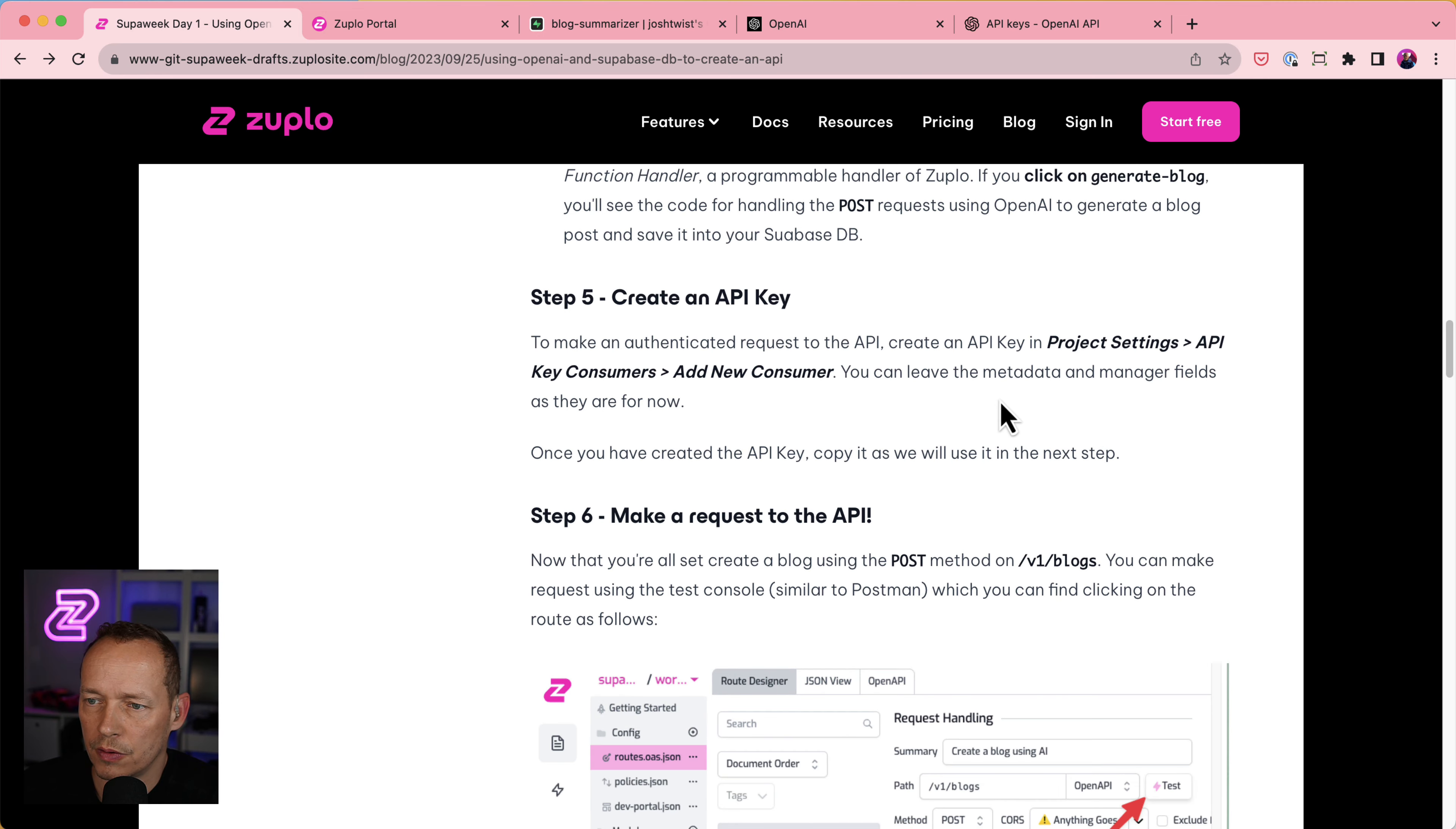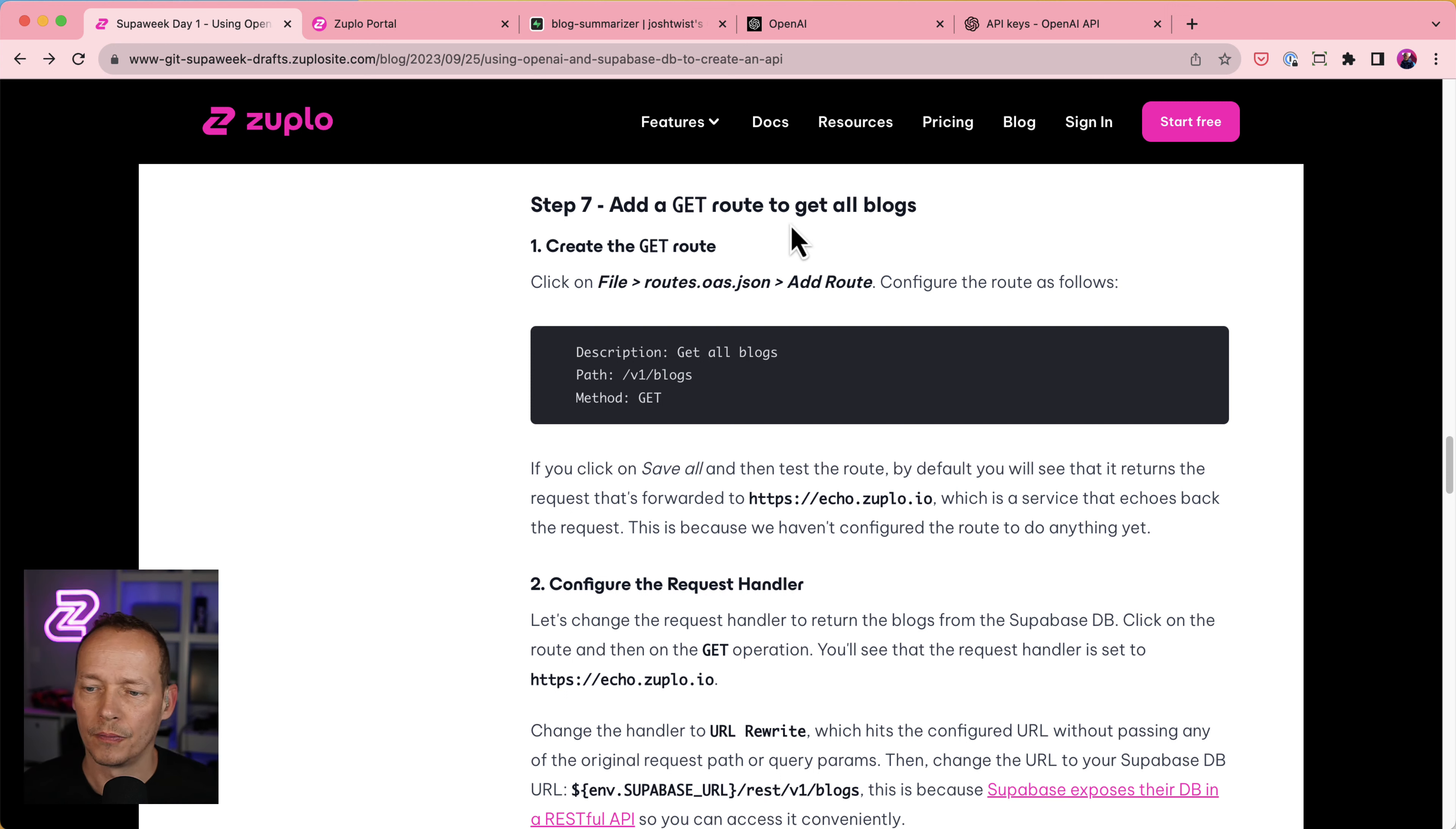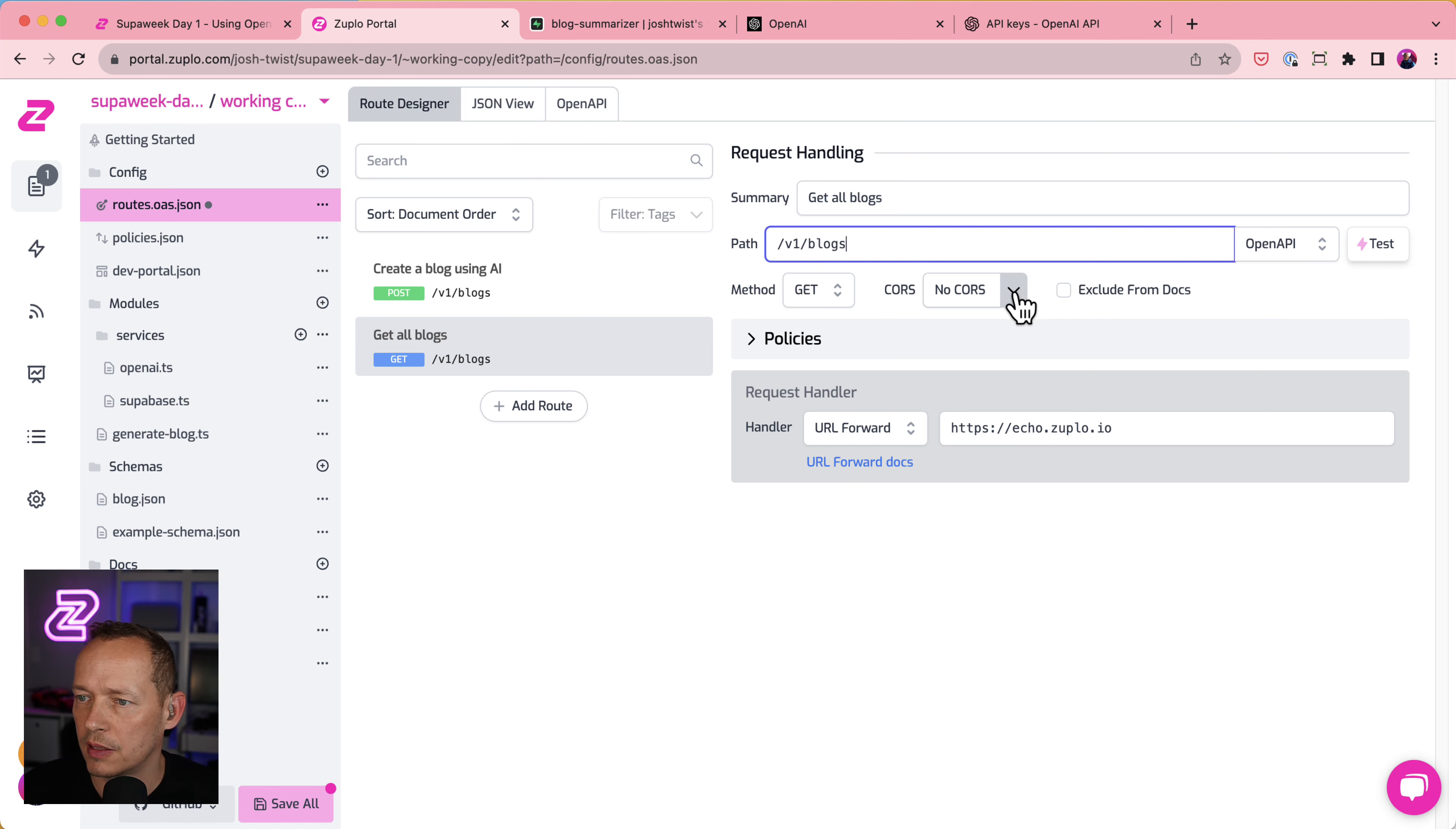Let's go back to the tutorial here. Let's see what else we've got to do. So we've created an API key. We made a request to the API. So step seven is add a get route to get all the blog entries. So what we're going to do now is actually add a new route here. Clicking add route. It's going to be called get all blogs. And we'll put it at slash V1 slash blogs. That's a nice place. Get. Yeah, we'll support CORS. That seems nice.